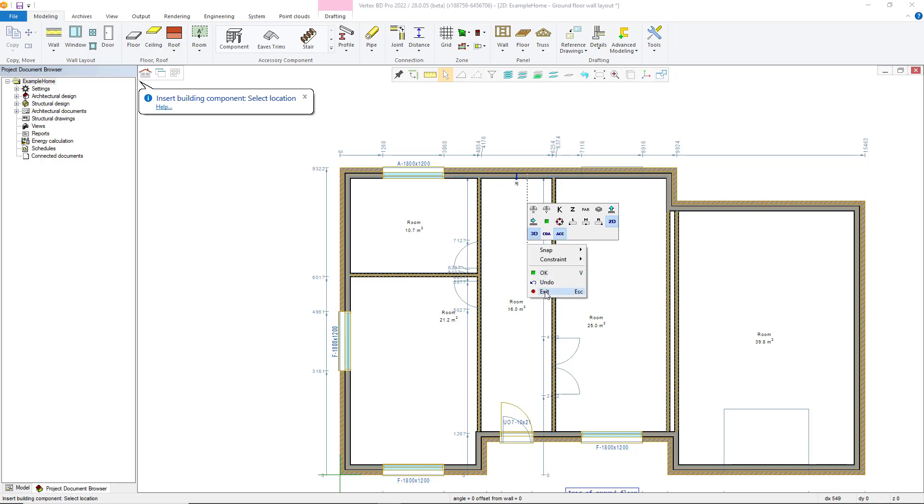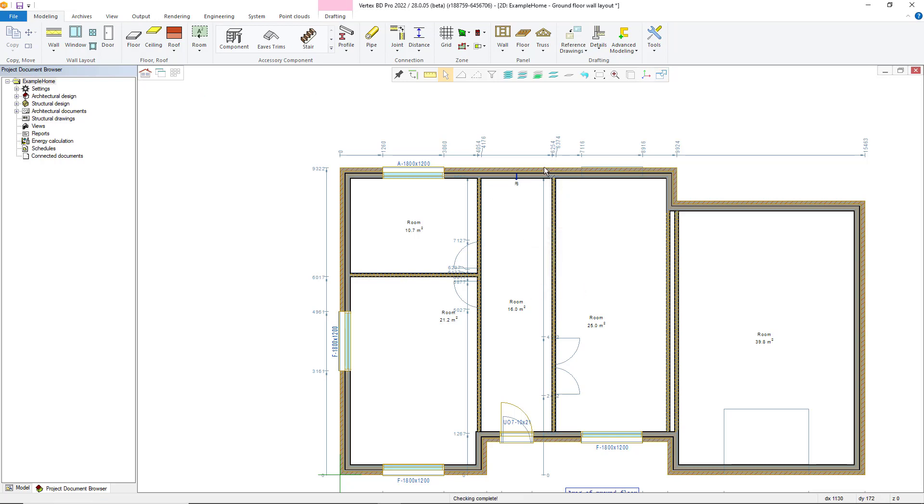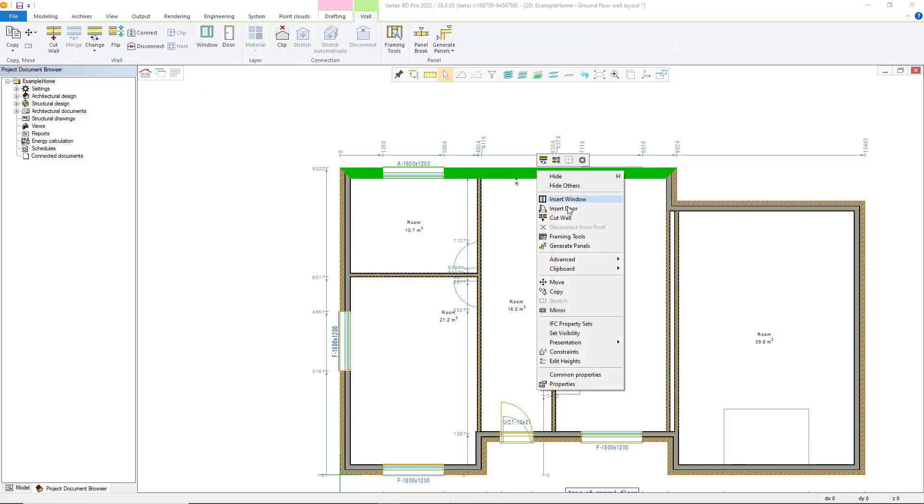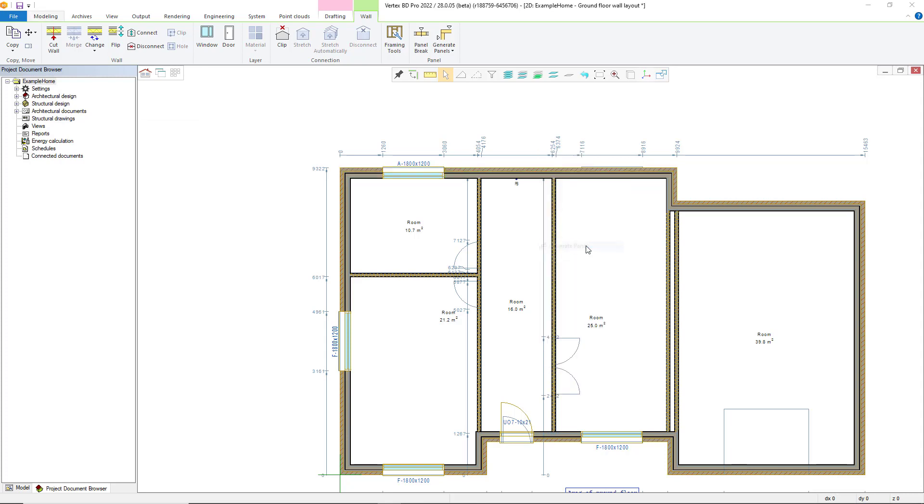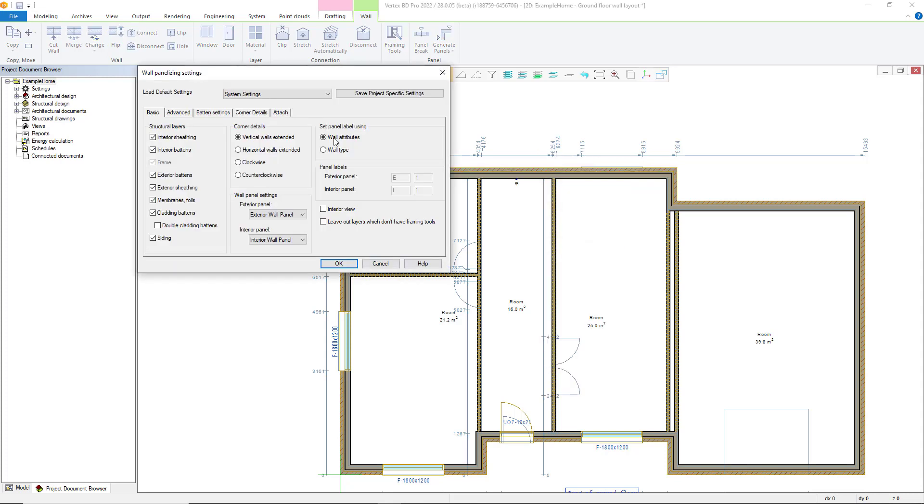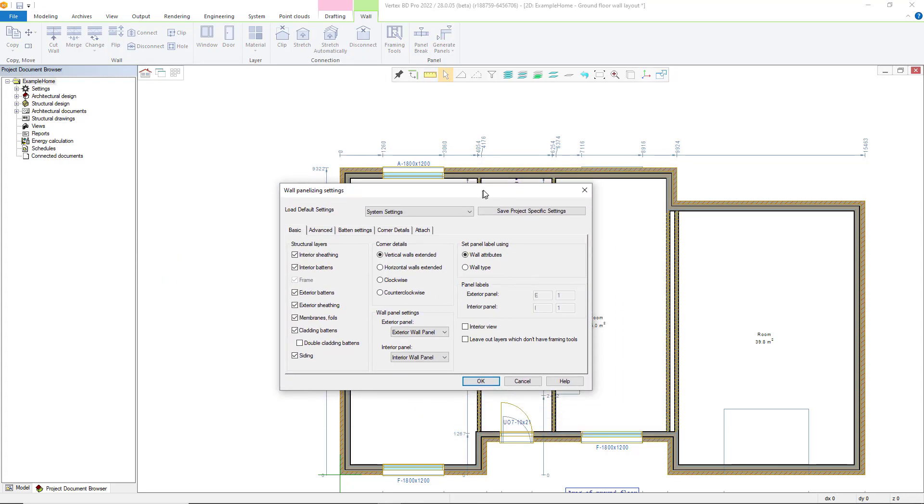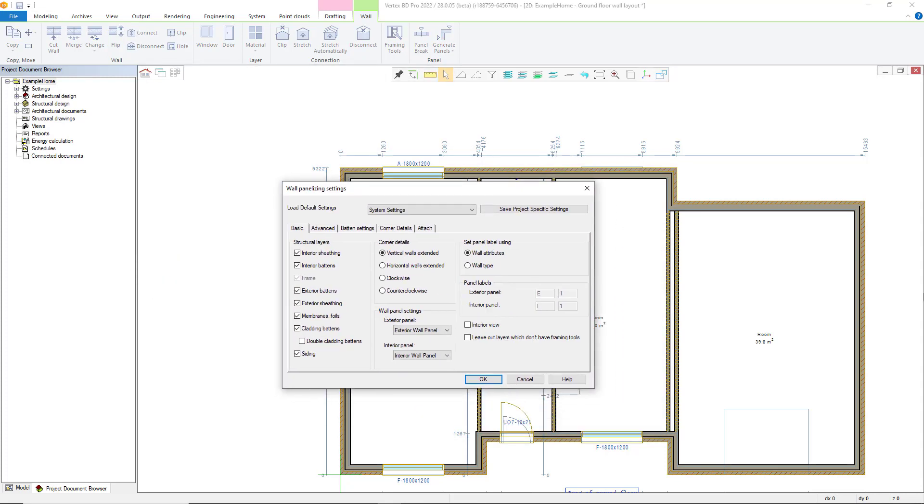Then to break up the wall into panels automatically you can utilize the generate panels function, then selecting the walls you want to panelize. Alternatively these commands can be utilized from the contextual wall tab or the right click menu with having a wall or walls selected.